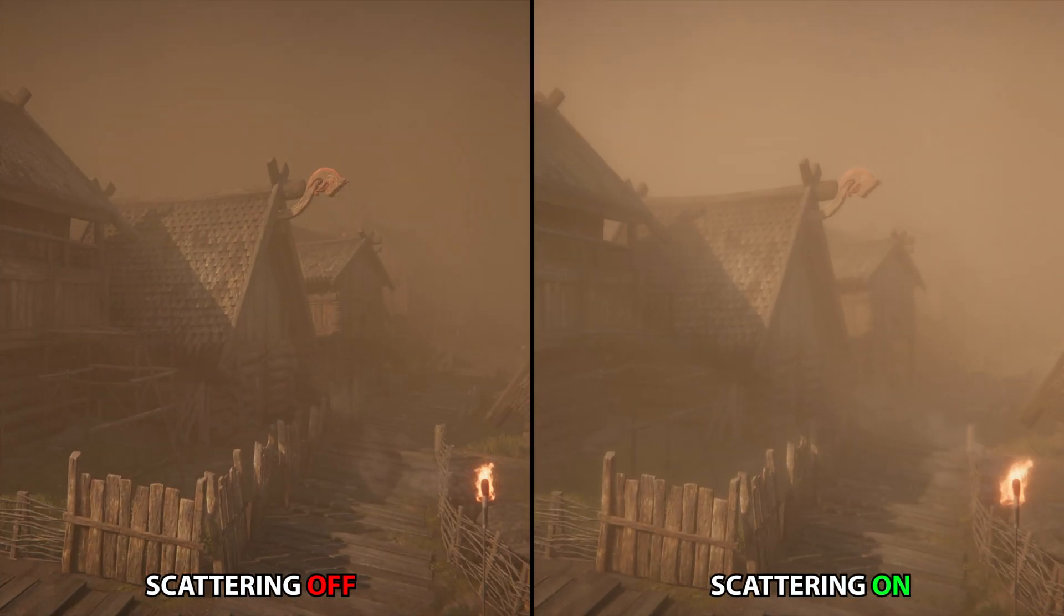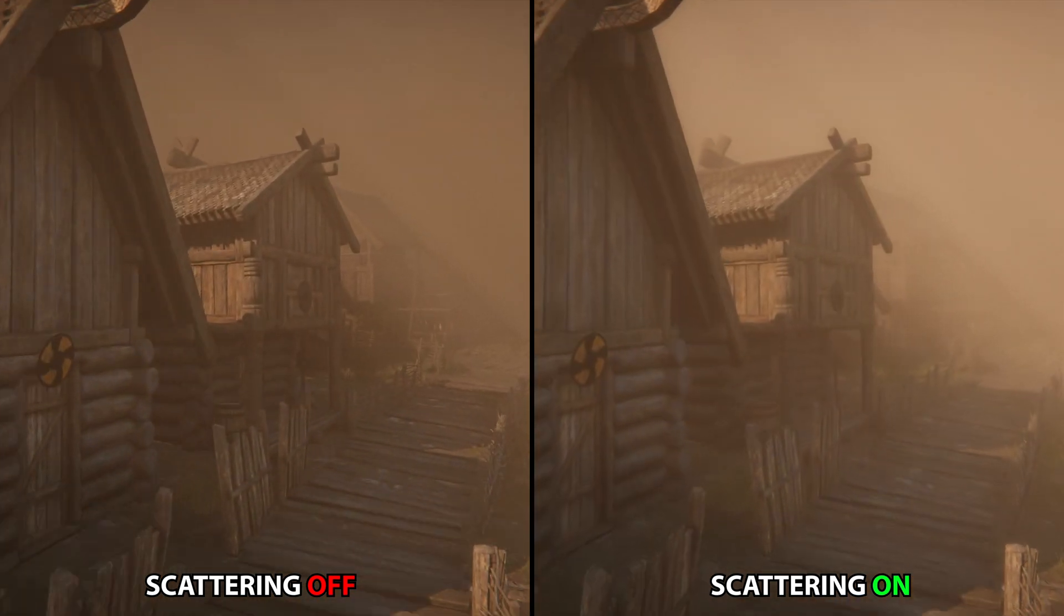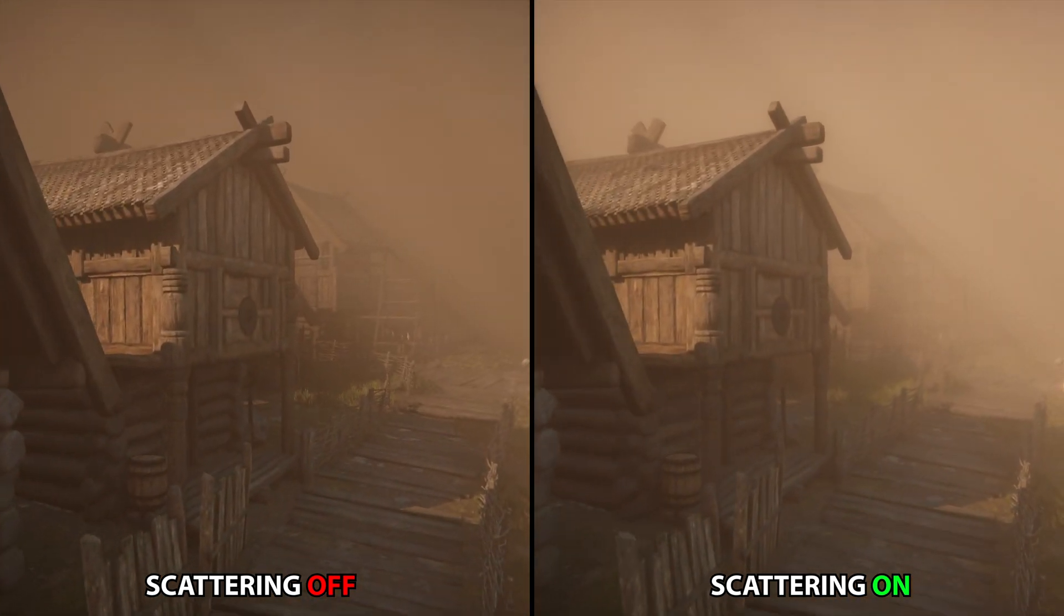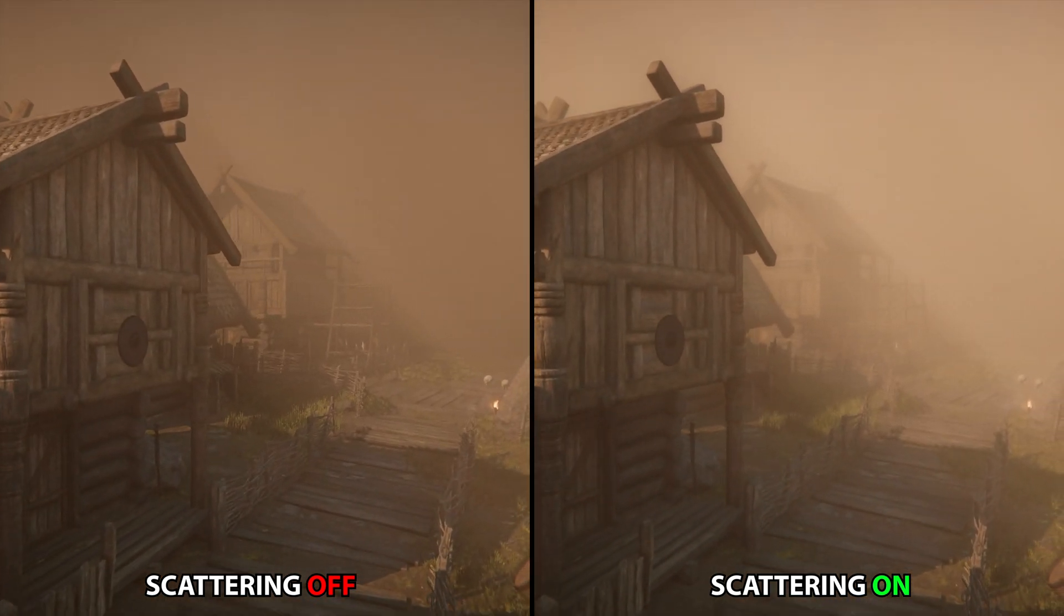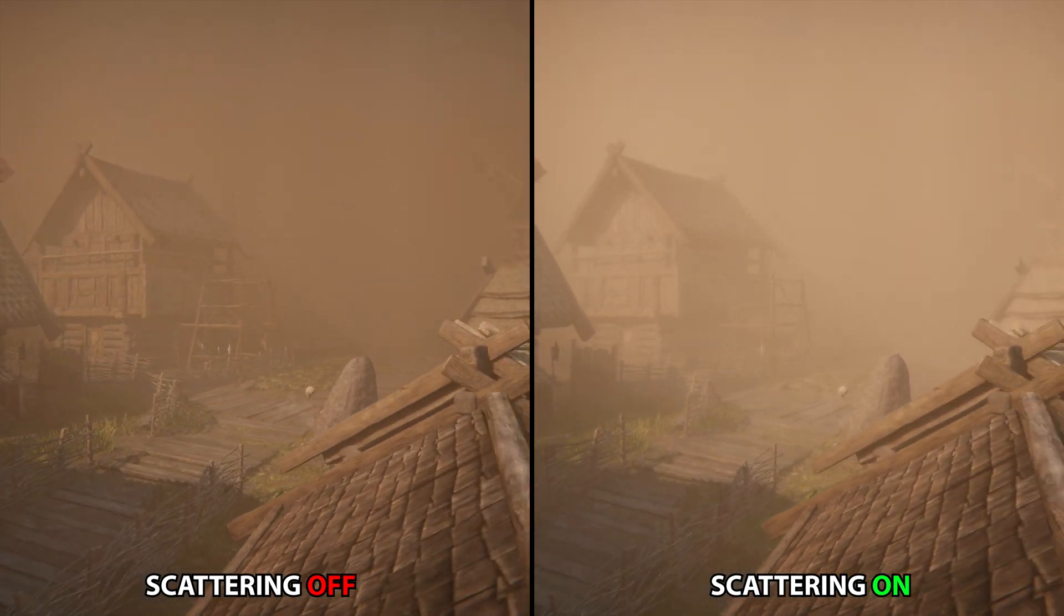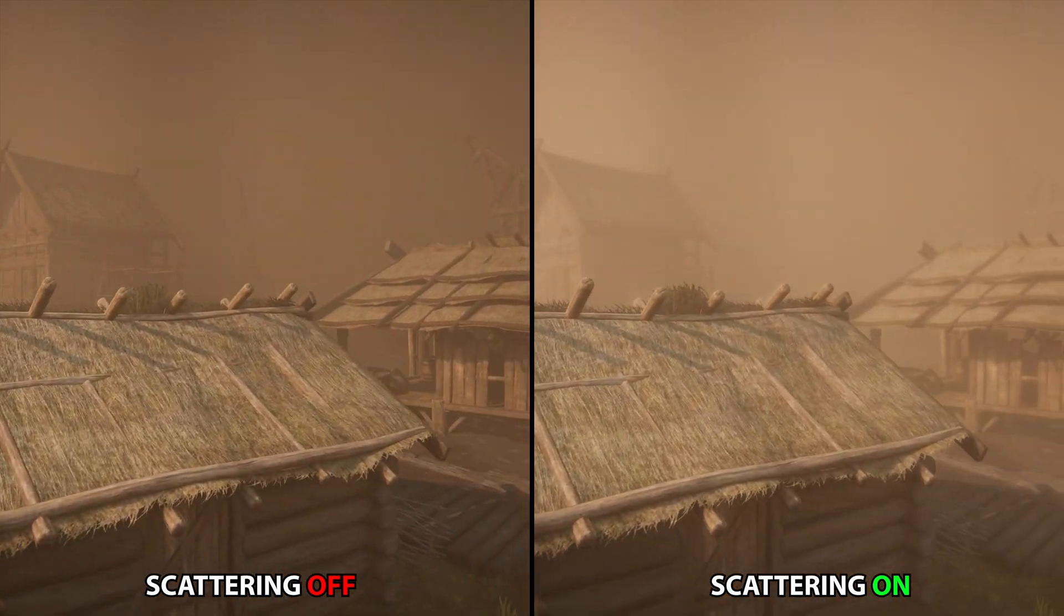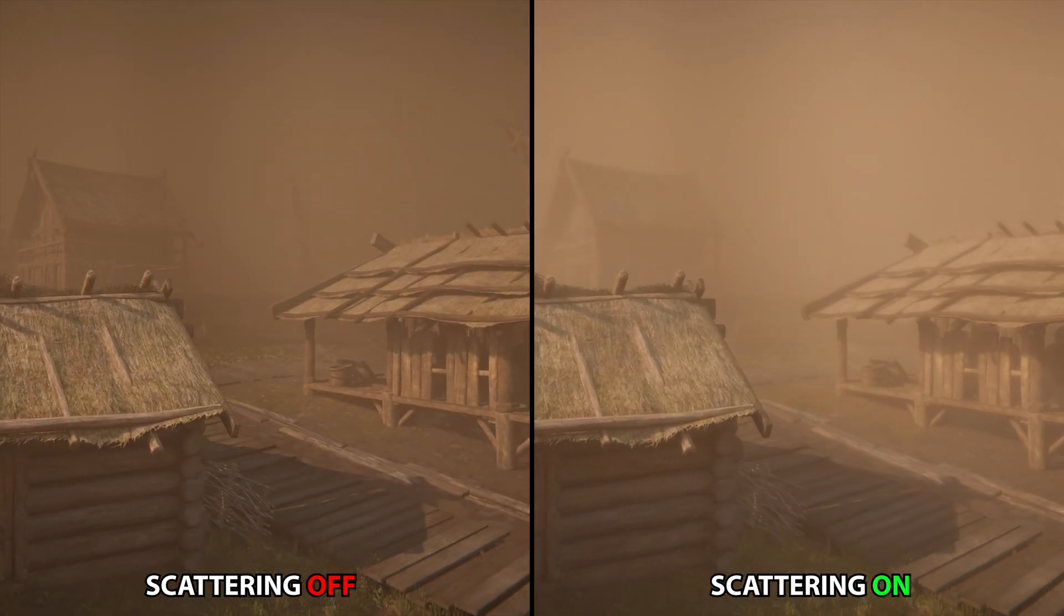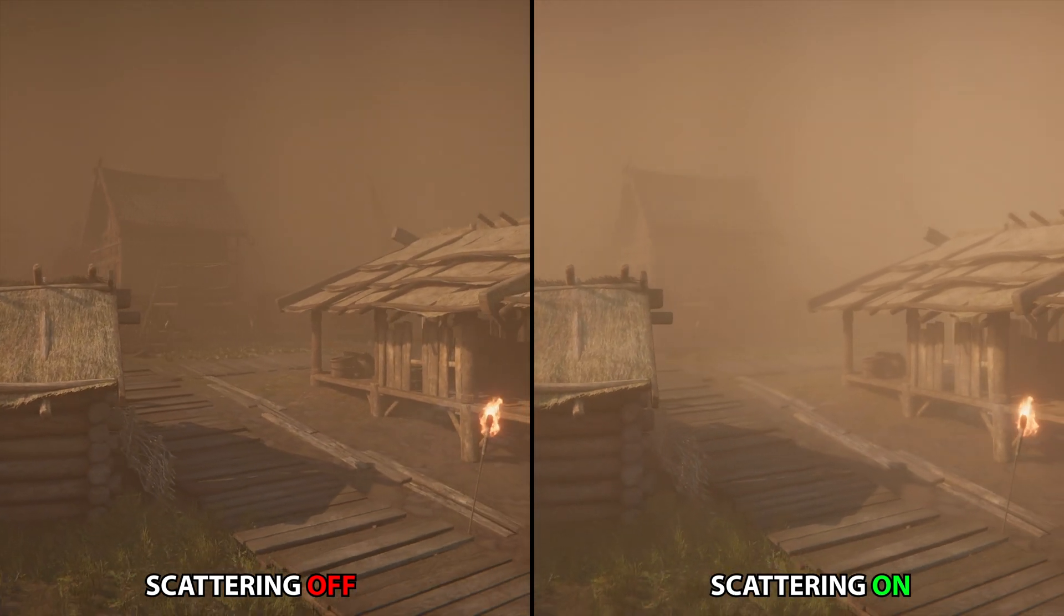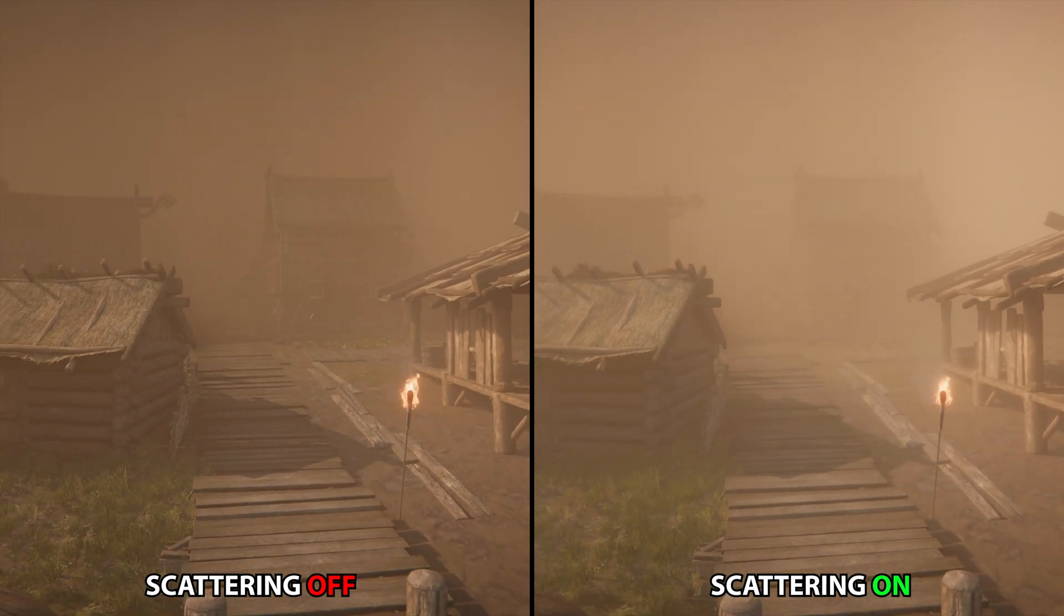You can see the fog effect without the Scattering option on the left side and enabled on the right. You can clearly see that the effect is much more realistic on the right and the environment becomes more immersive.